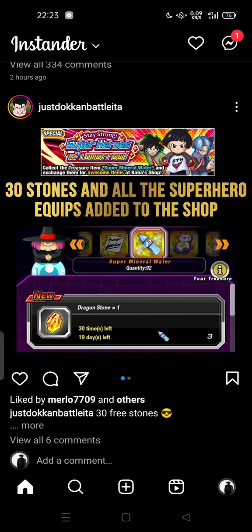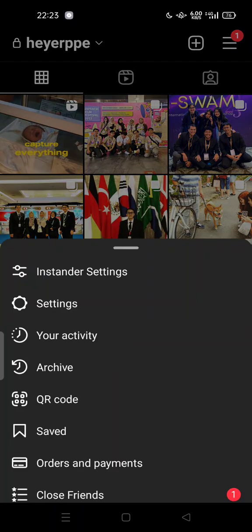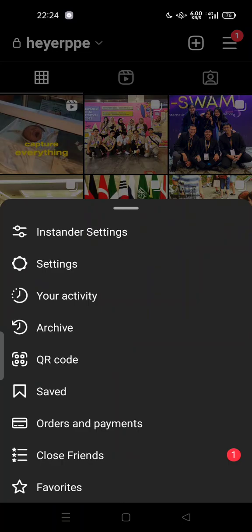Instander adds some new features that Instagram doesn't have or not yet have. One of those is the ghost mode — you can view other people's or your friend's live streams anonymously. To get started, go to the Instander settings by tapping on your profile first, then tap the three lines at the top of your screen.